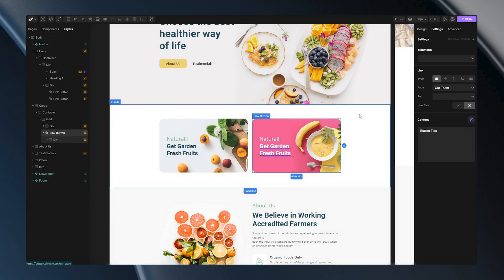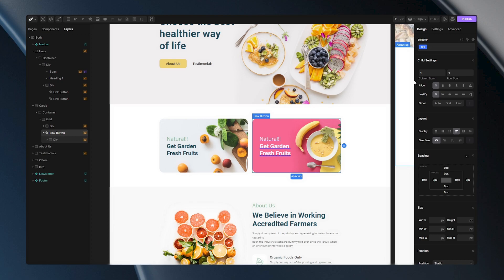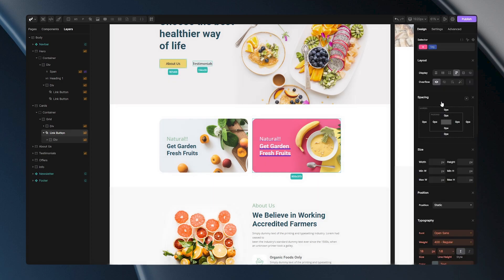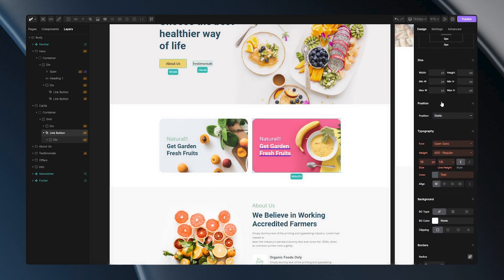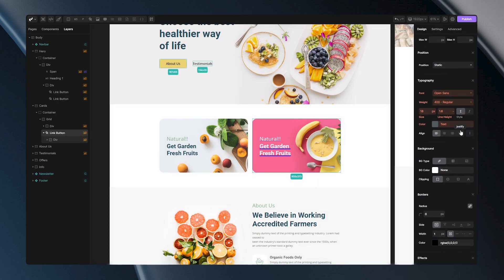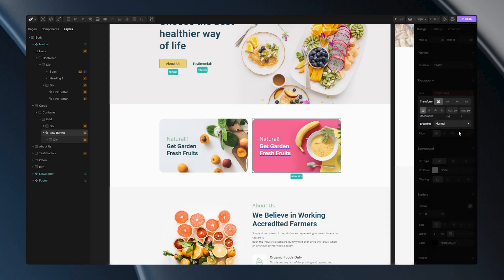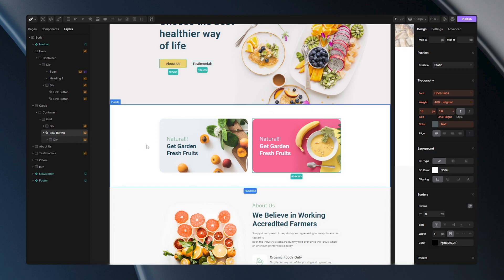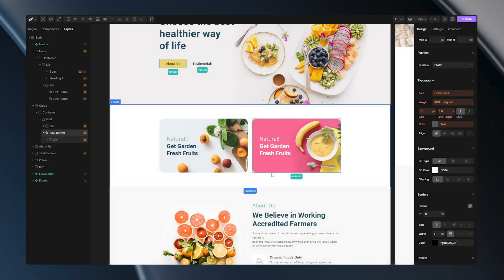And again you can notice this annoying underline. I'll show you now how can you turn it off globally for all link buttons. Firstly I need to select my link button then go to the selectors and choose global A. All of the changes I do here will be applied to all link buttons on the website. So let's turn the decoration to none. This means that all of the link buttons that I add and the previously added one will have this option. So I don't need to worry anymore about underlines.